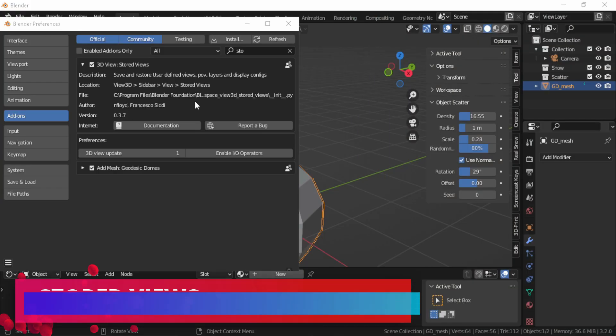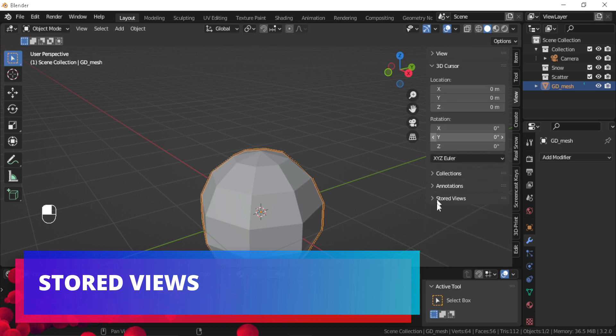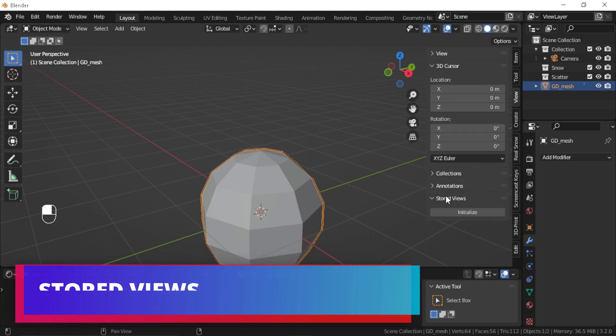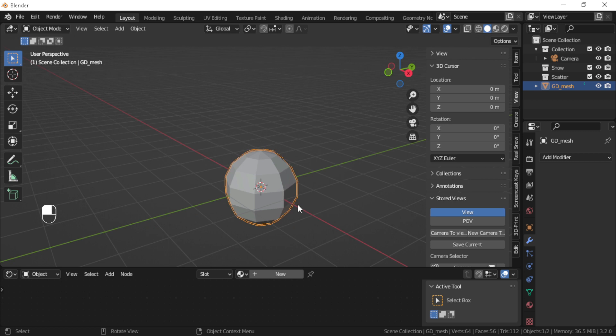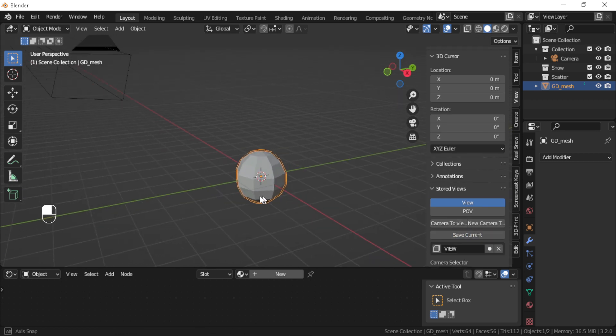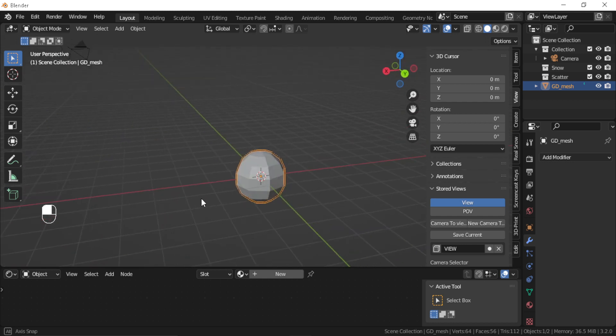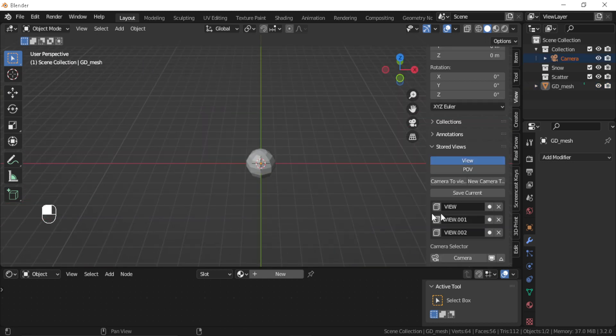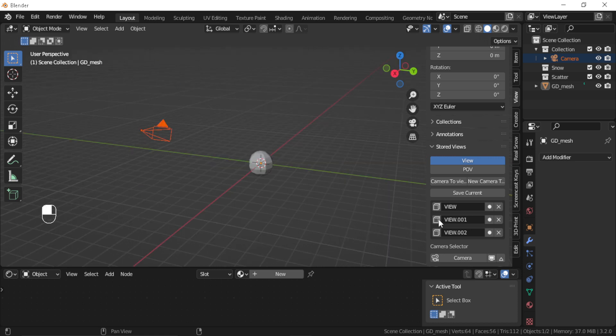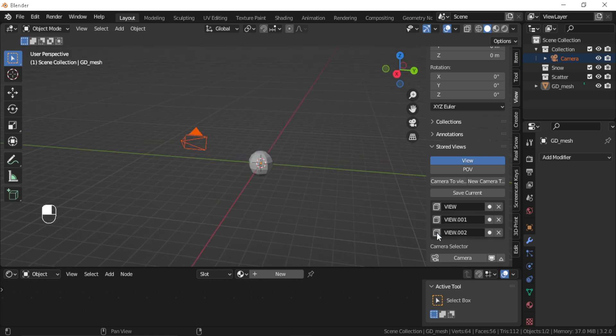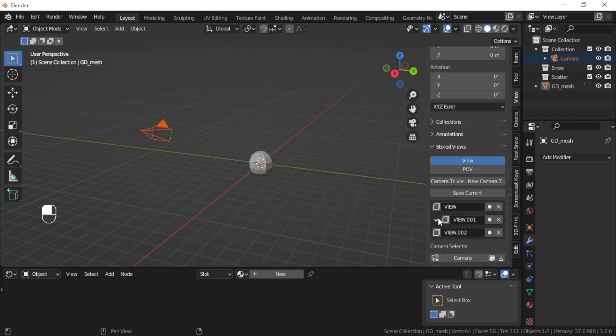Stored Views: The Stored Views add-on gives you a panel where you can save your view position and angle to quickly access them later. This add-on is really useful when modeling. For example, you can save the front, back, and side of your view, or if you want to save a camera angle for another render, this add-on gets the job done.